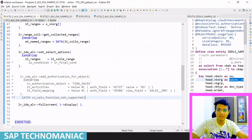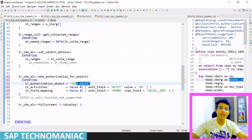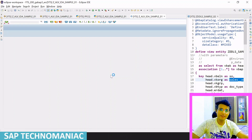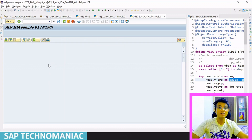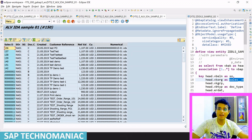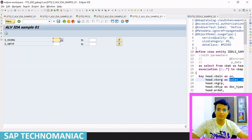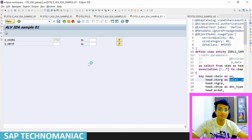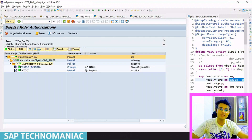Now I will apply the authority object. Only the data for which the user has actual access should be displayed. Since I have only NA01 access through this PFCG role and authority object, I should get data only for NA01. After executing, you can see I got data only for NA01 because I have NA01 access. If I pass another sales org like 1710 in the selection screen, I should not get any data at all, even though that data exists in the system, because I don't have that data access right.